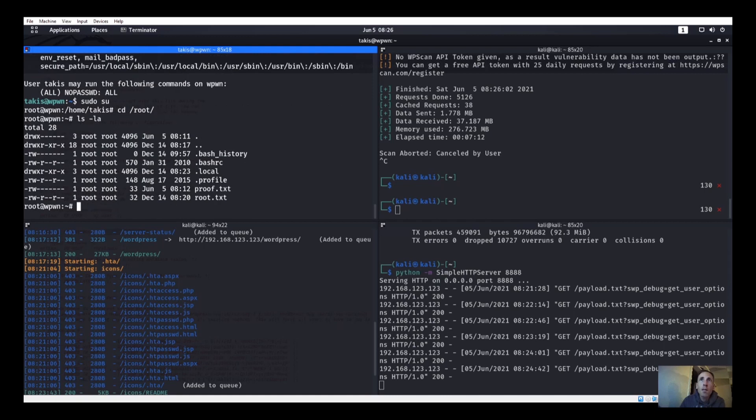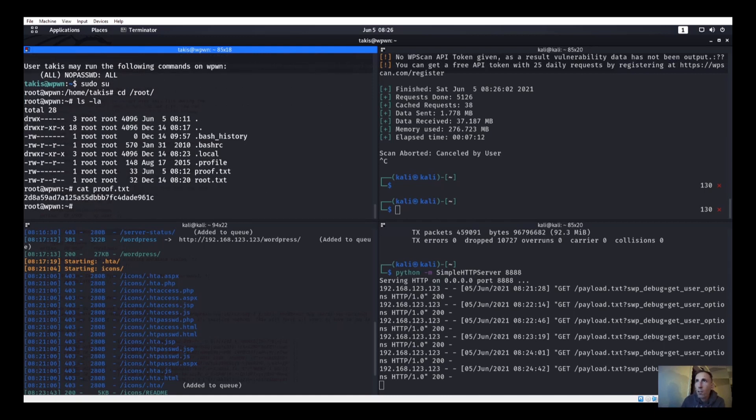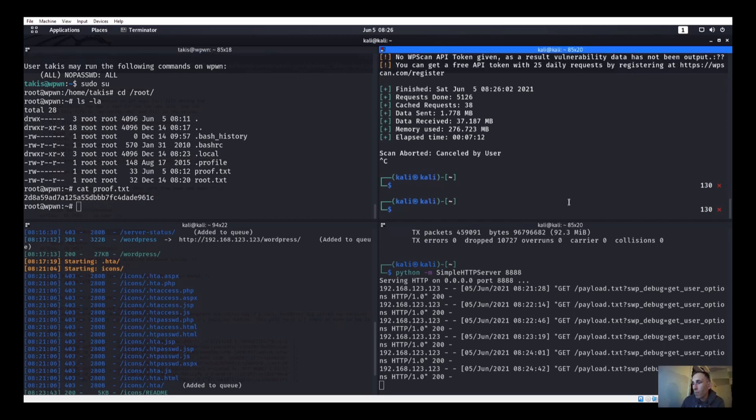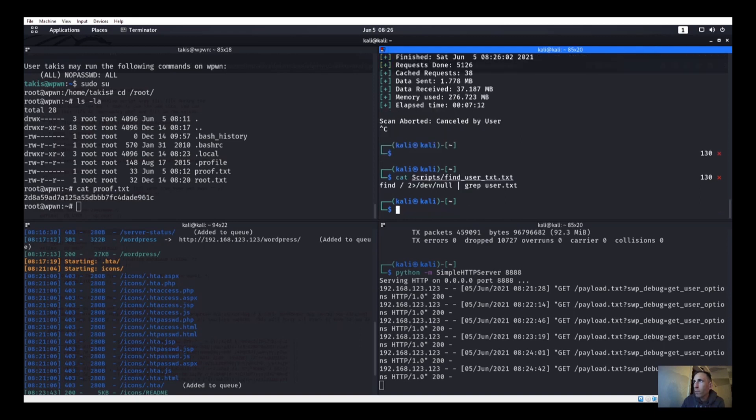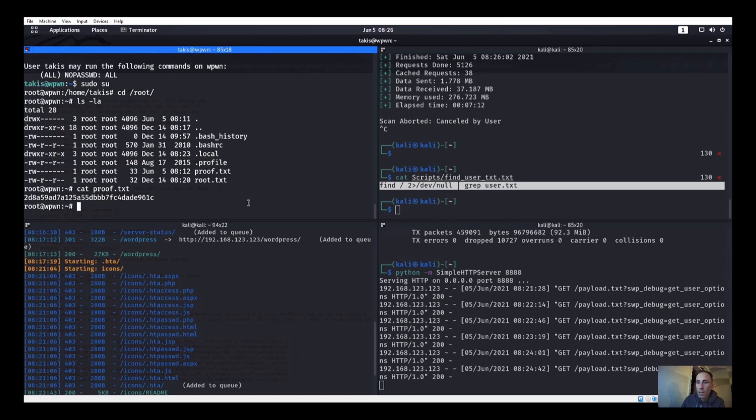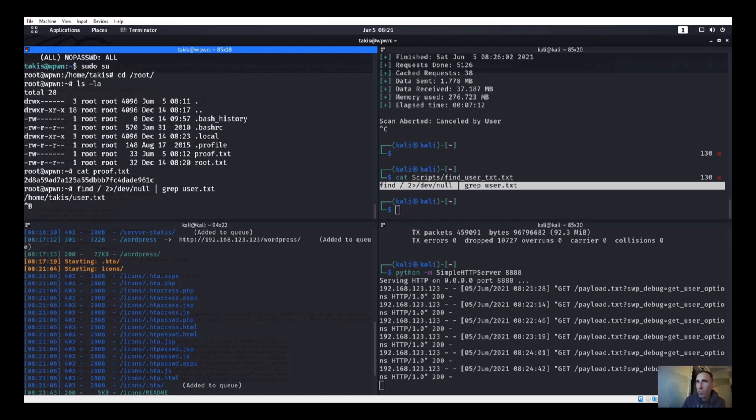And we can run everything. So can we just sudo su? Yep, okay. If we can run everything, we can just go sudo su. Alright, so we are root now. Let's run cd /root, ls -la. We can cat that proof.txt, awesome.